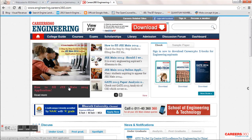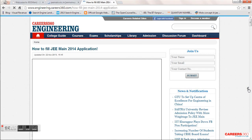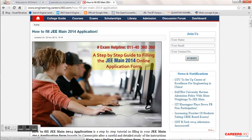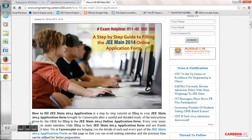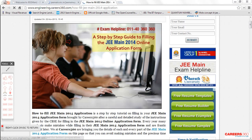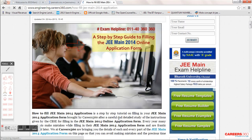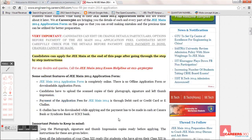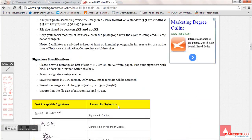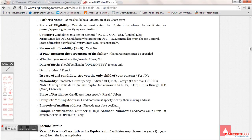We have now opened the step-by-step procedure on how you should fill the application, covering all the steps you need to take care of. Go through this article and it will help you understand what size photo you need to upload, what parameters are required, whether you need to include your name and date of the photo, and all other options in the JEE Main form.